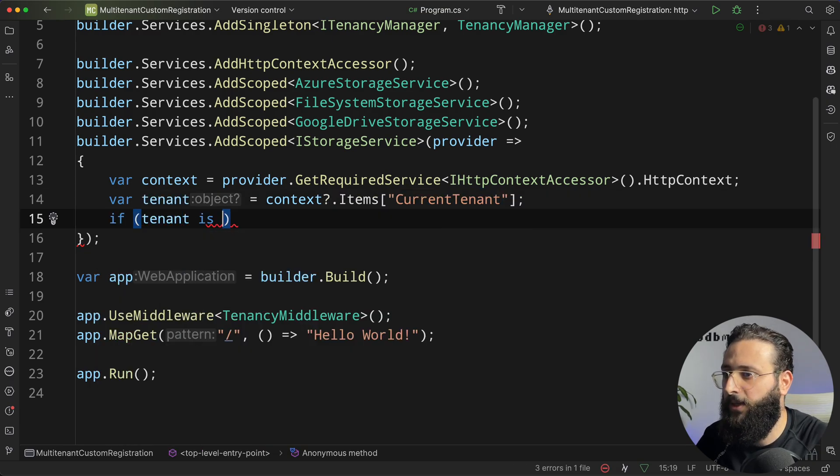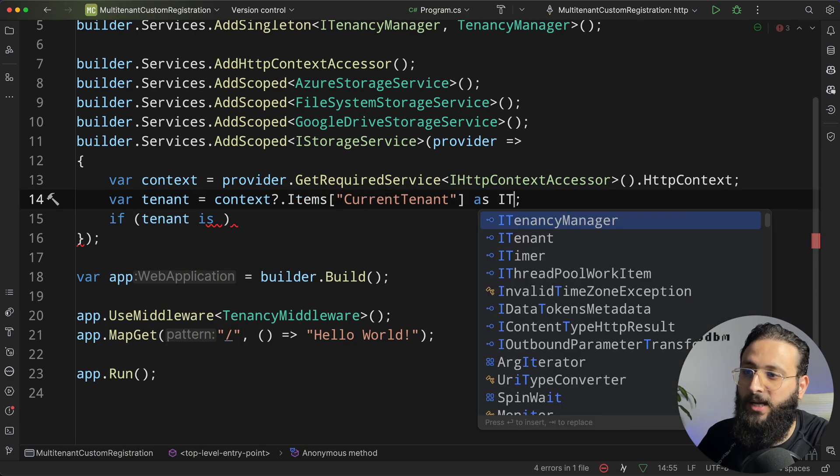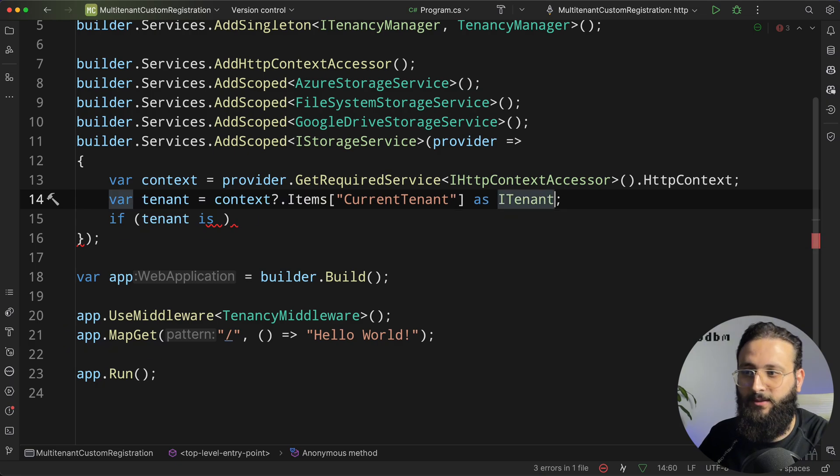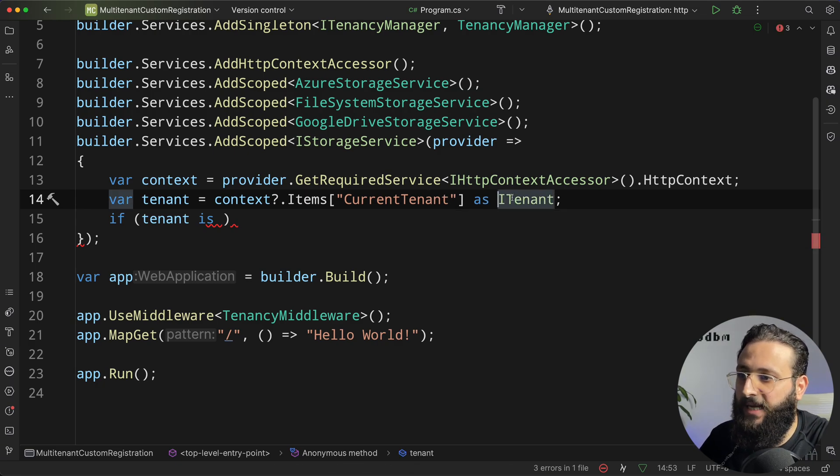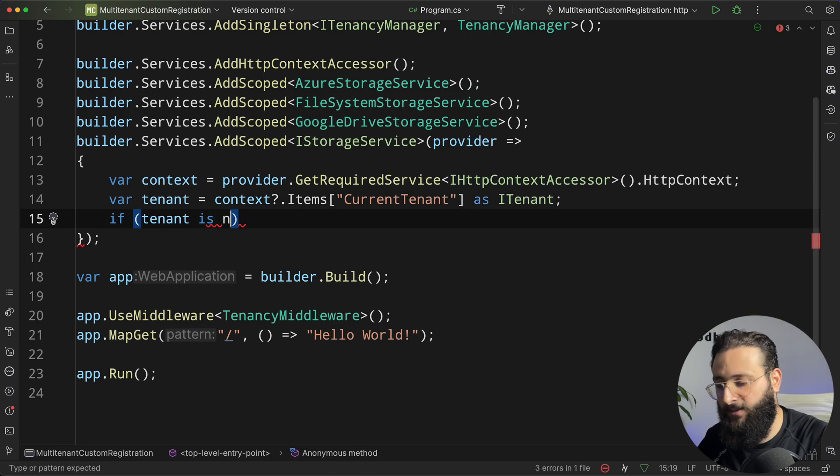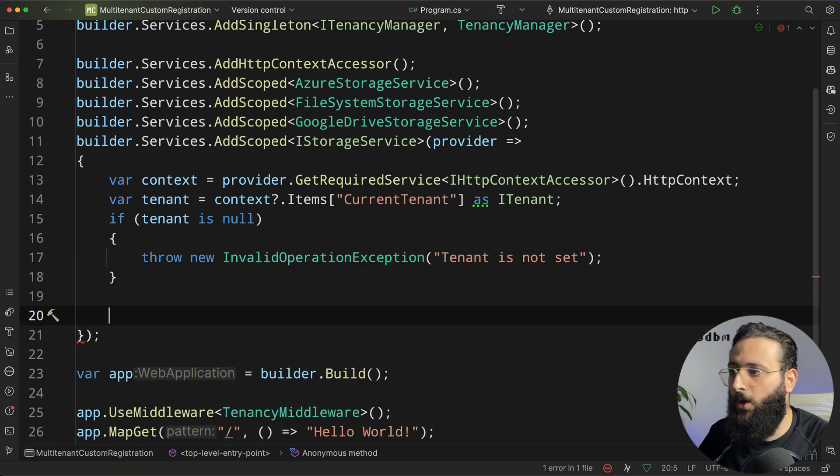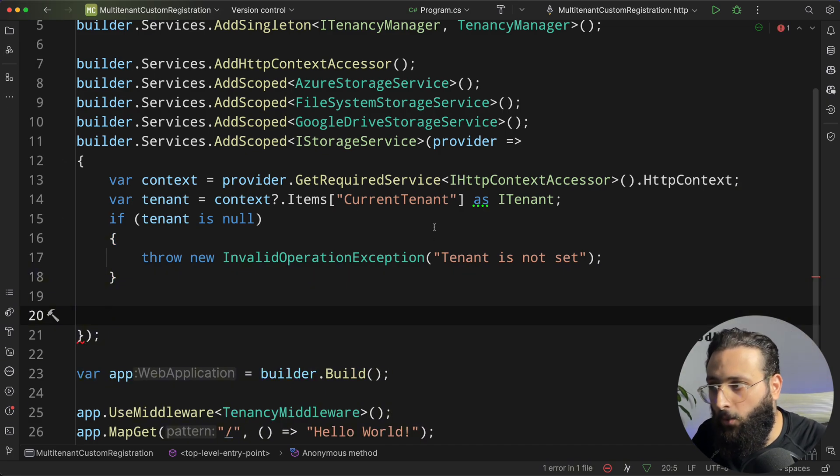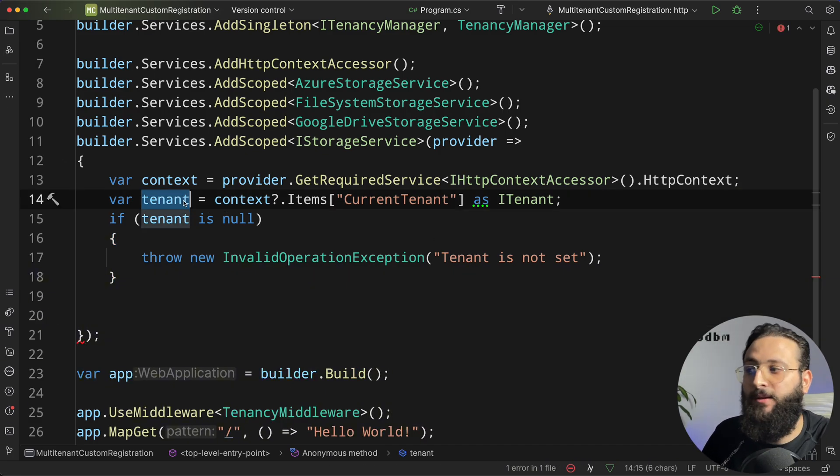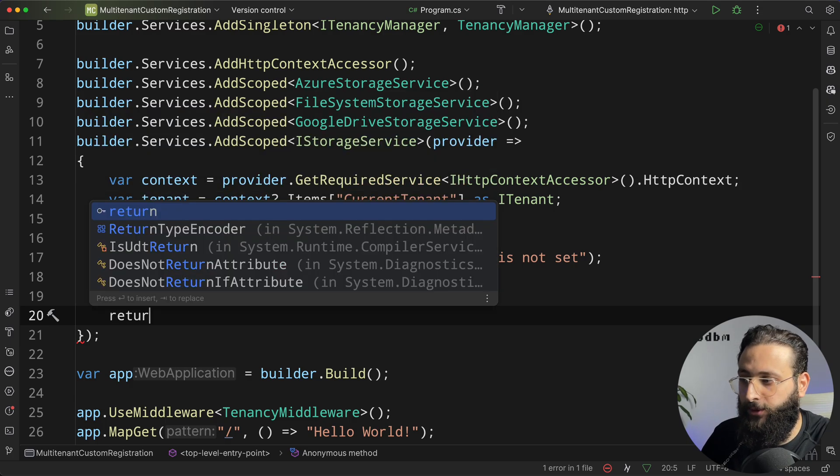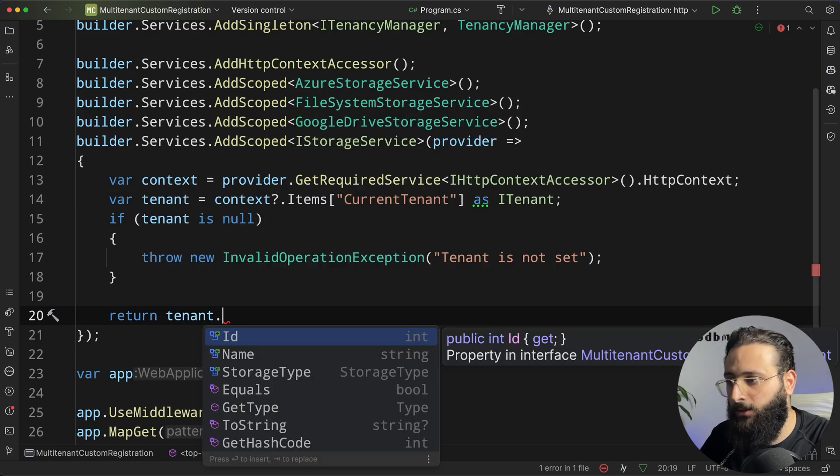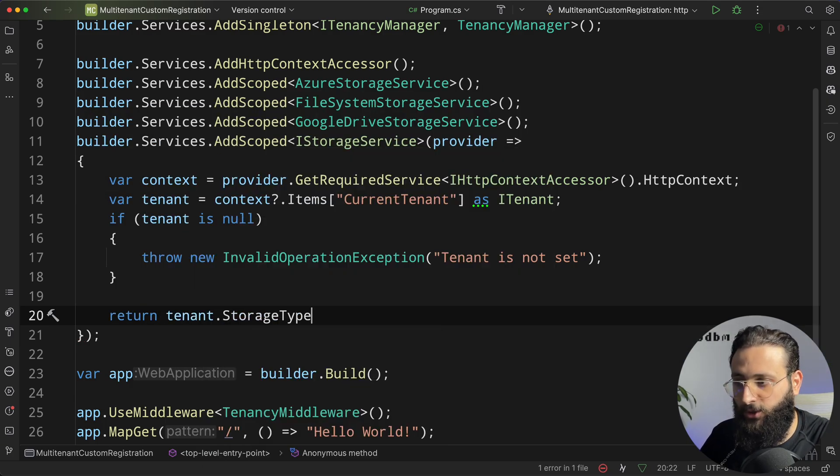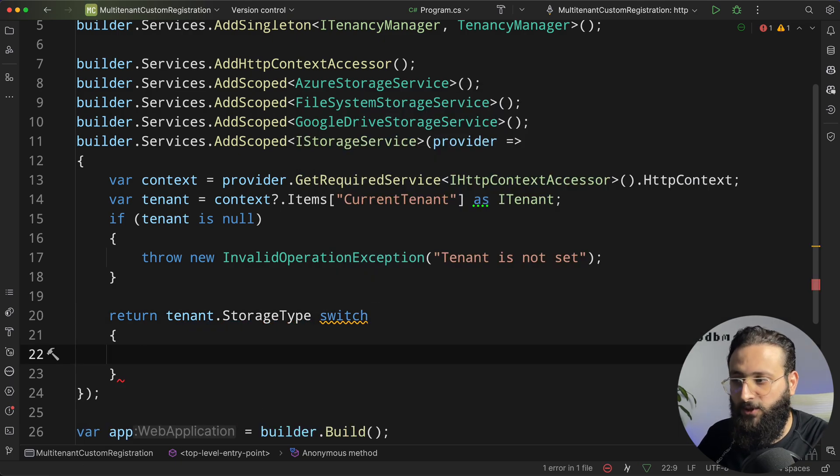Do a condition here, if tenant here as iTenant. So, resolve it as a tenant, and if tenant is null, throw some exception. Okay. So, we have now the tenant, the current tenant. We can do a switch case. So, return tenant.storageType switch the first one.